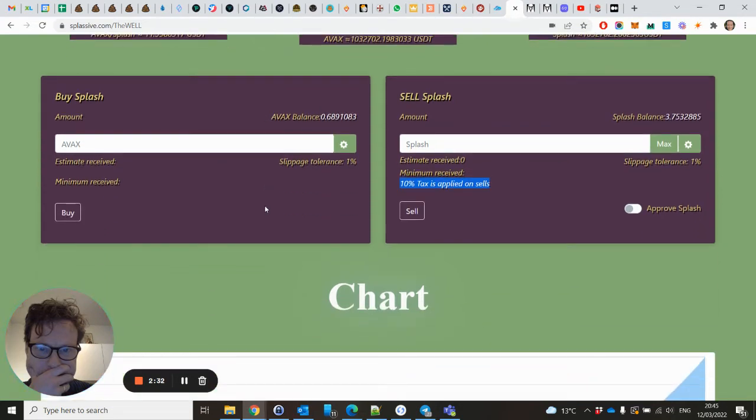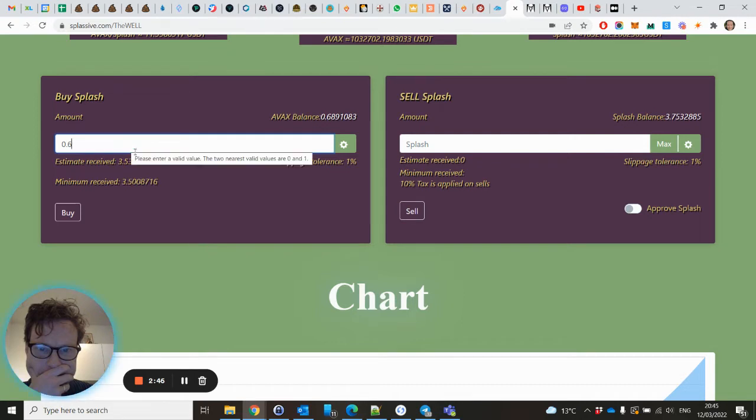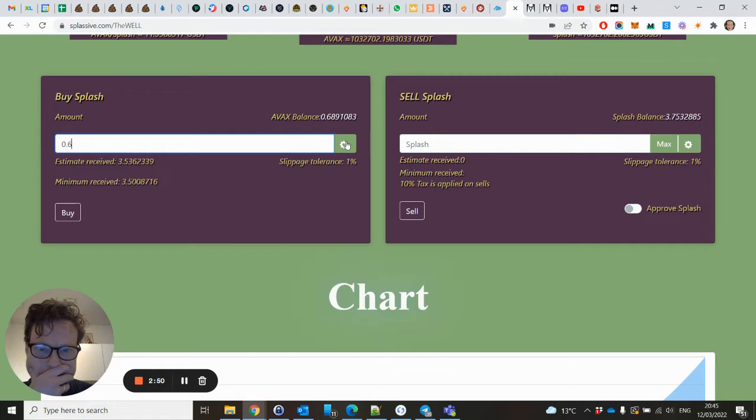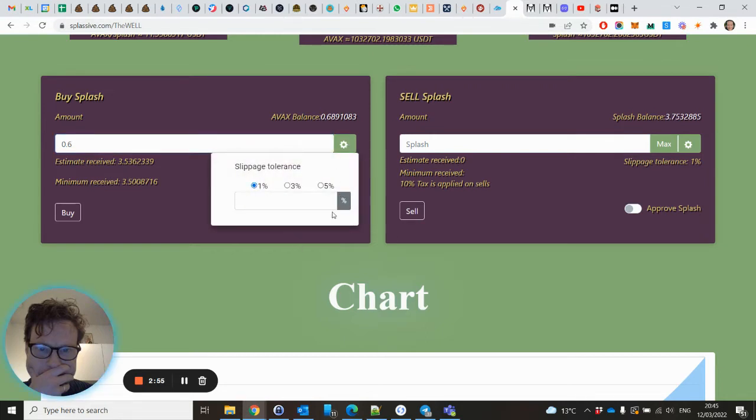So how to buy some Splash? Fill in the amount of money of AVAX you want to spend. I will show it. Just put in how much. Here you can change the slippage. I would always recommend to set it to 1%.